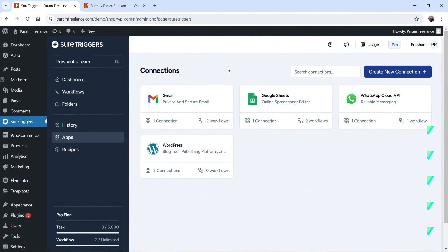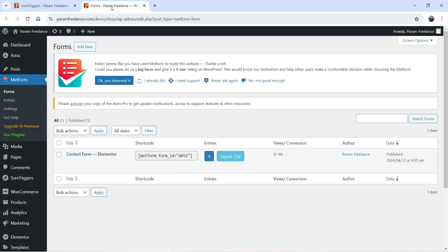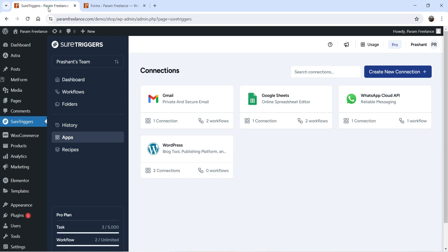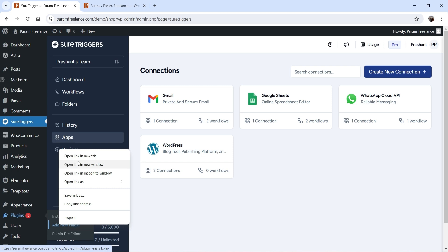I'm logged into the WordPress website dashboard and I have already installed the SureTriggers plugin. On this website I have MetForm installed, and I'm going to use MetForm to create a contact form. I am already logged into Airtable.com and I have created one table where we are going to send the data. If you haven't installed the SureTriggers plugin, go to Plugins, then Add New Plugins.